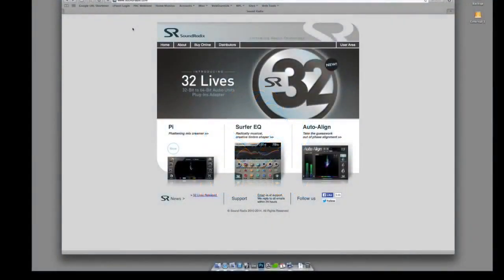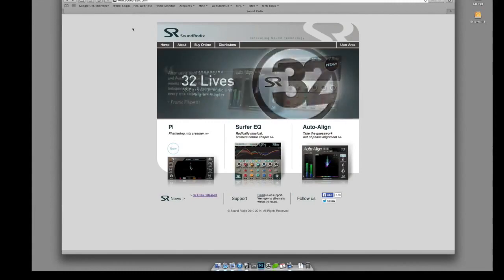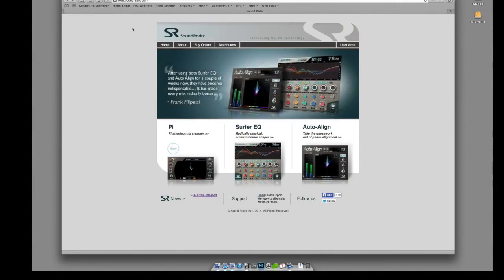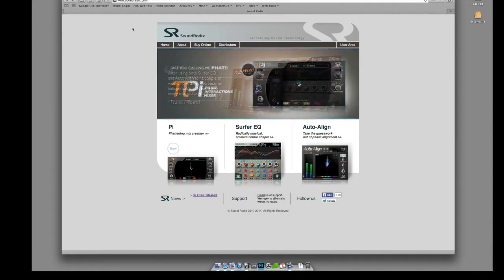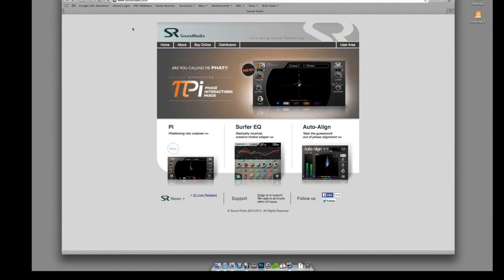Hi guys, it's Pavel with a quick video with some information. I wouldn't even say it's a review or anything like that. It's about a product called 32 Lives from Sound Radix.